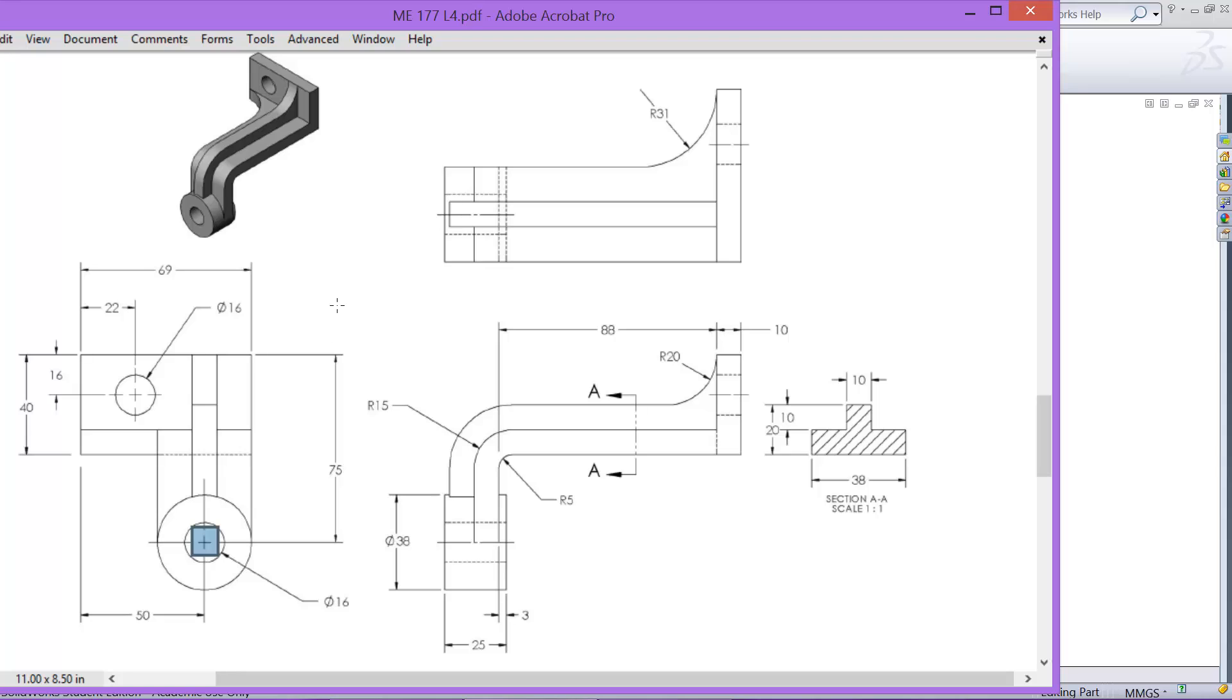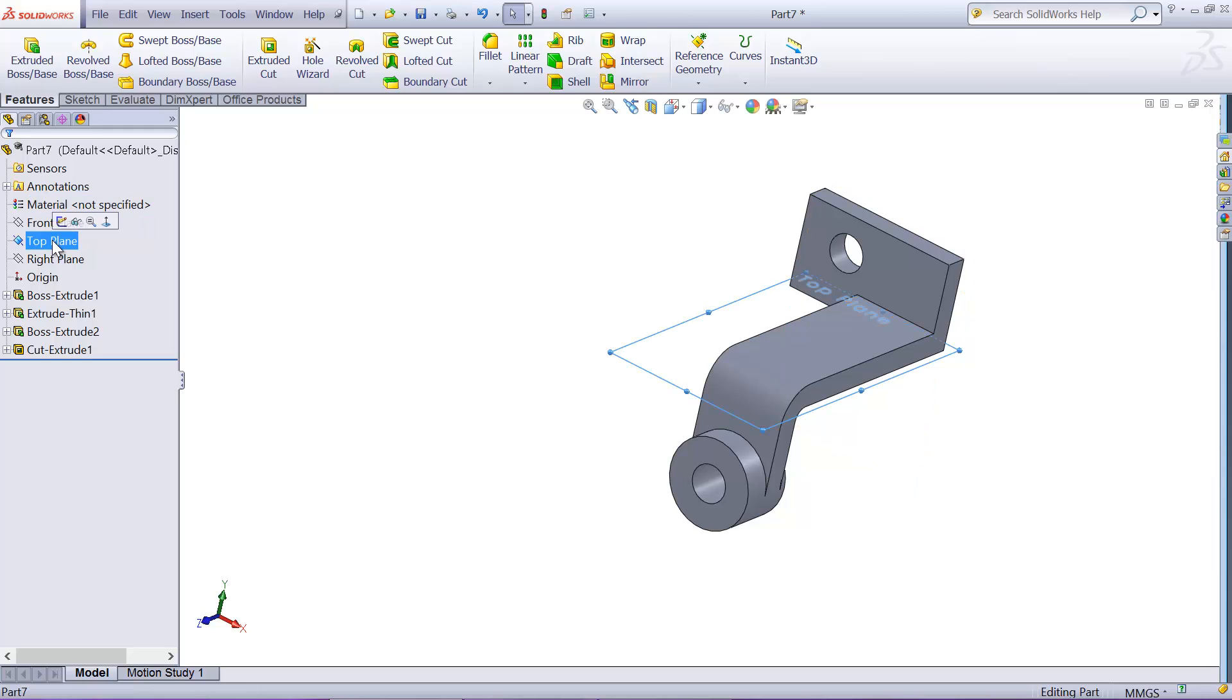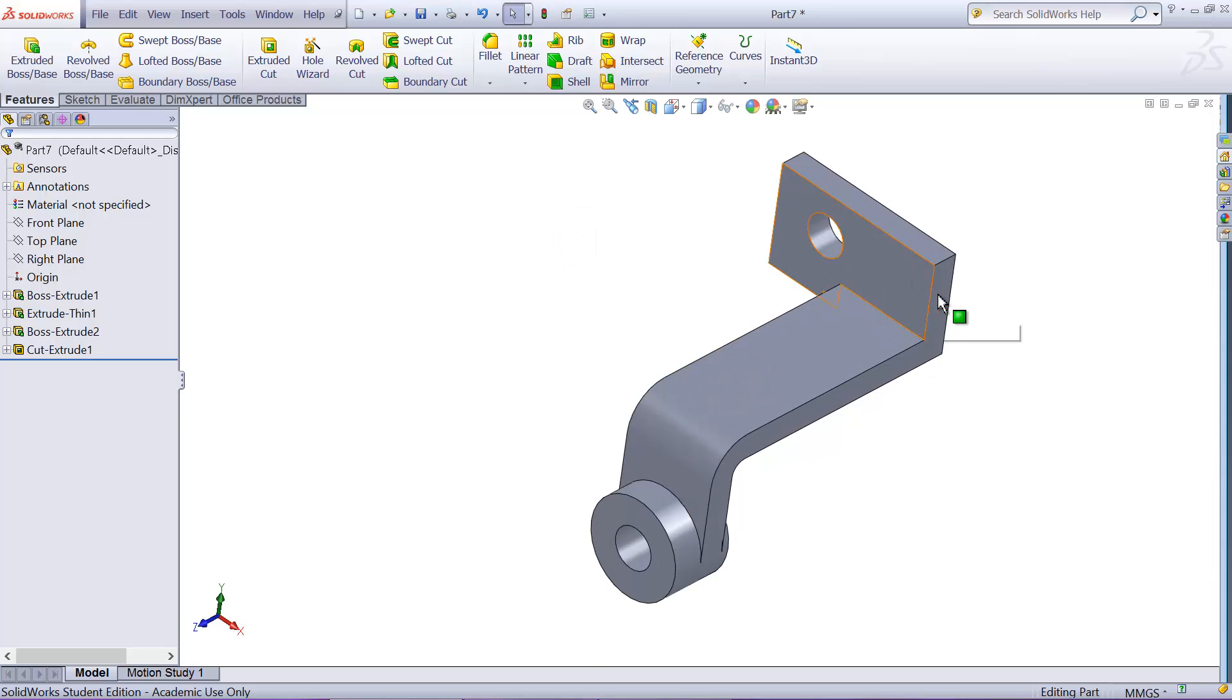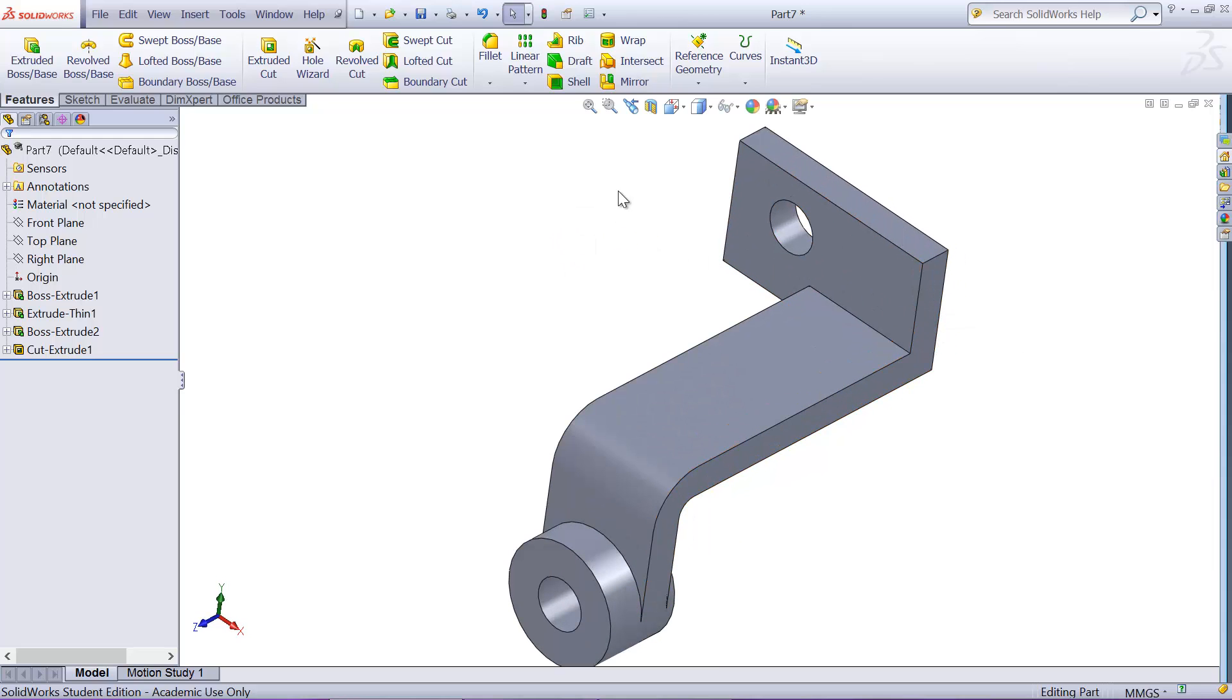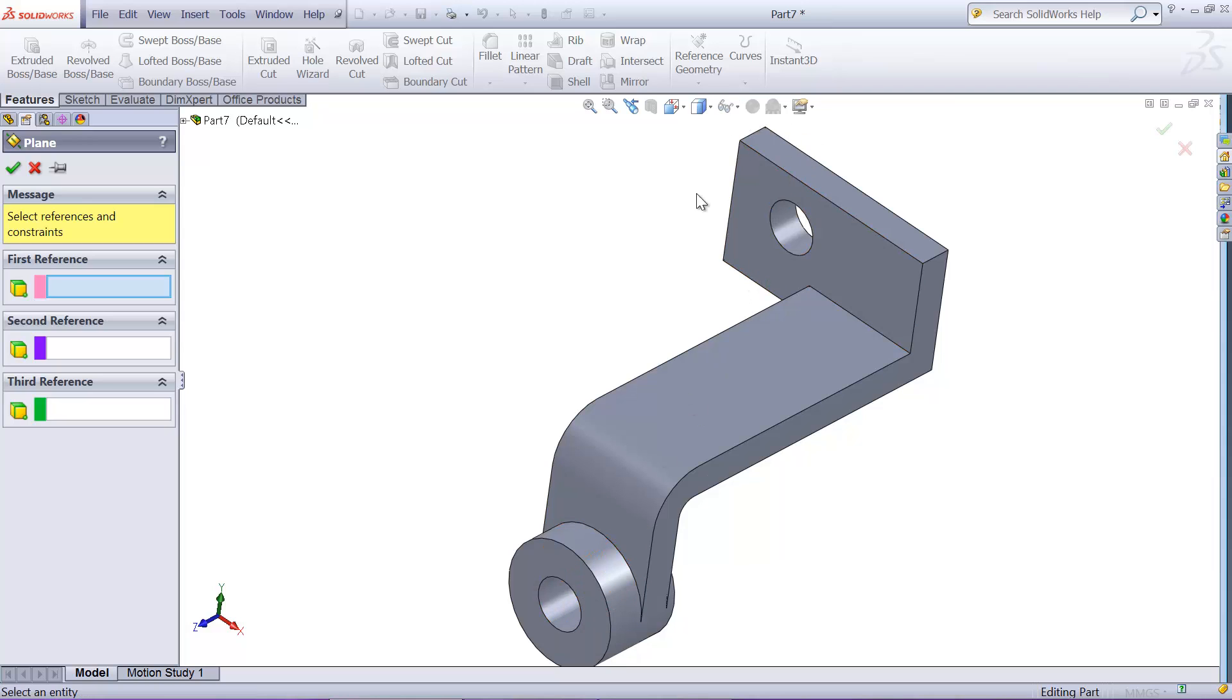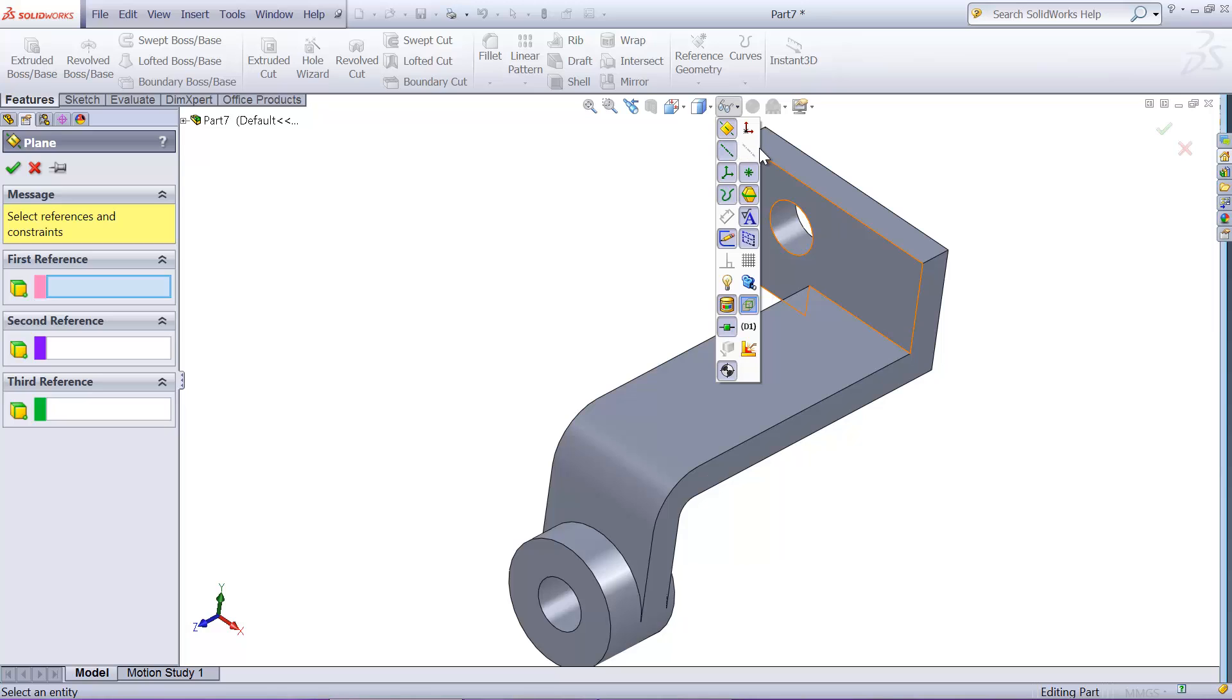And maybe parallel to this sideline. So we don't have such plane right now. So front plane is there, right. Top plane is there, right plane is there. We have to construct a new reference plane. So go to reference geometry plane, and here we need to select the center point here.